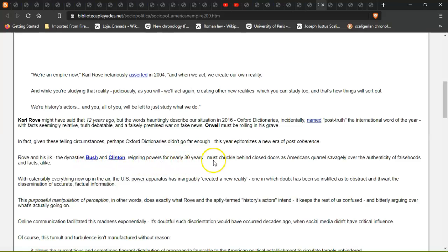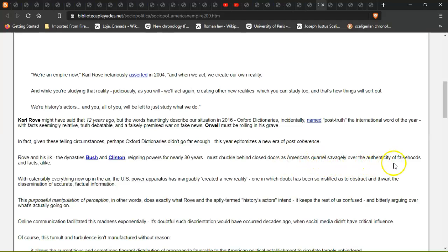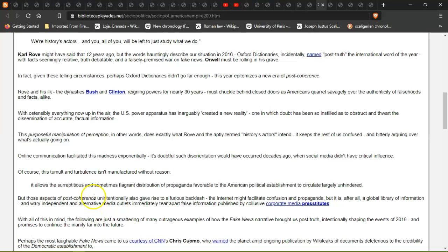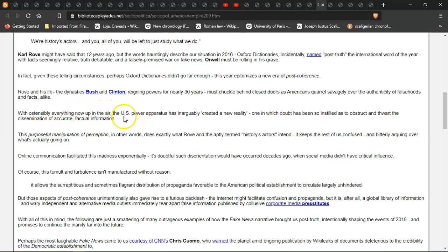Rove's ilk, the dynasties Bush and Clinton regaining power for nearly 30 years, must chuckle behind closed doors as Americans quarrel savagely over a tizzy of falsehoods and facts. And that's the thing - they're all best friends behind closed doors and they're all related as well.